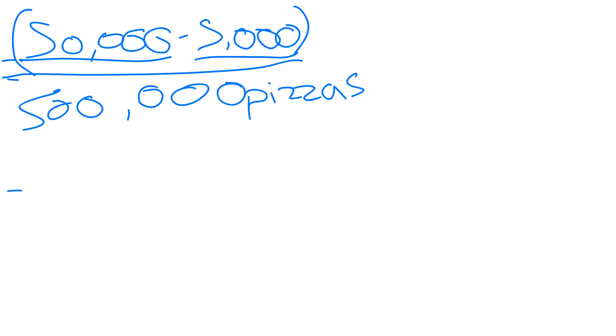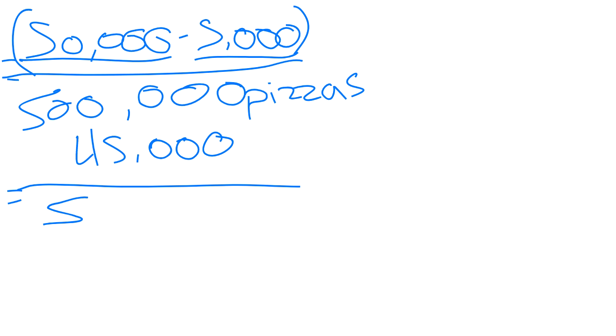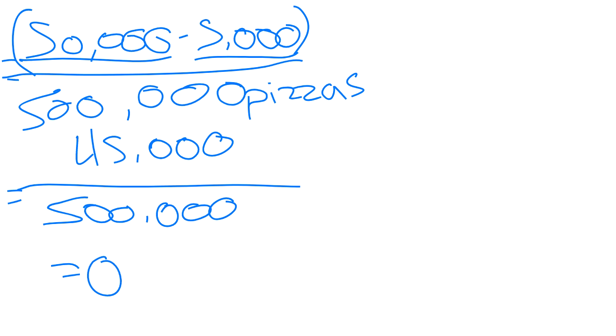So next step, our 50 grand minus 5 grand, 45,000 divided by 500,000. Could someone do the math for me and tell me? 0.09. So that is $0.09 of depreciation per pizza.